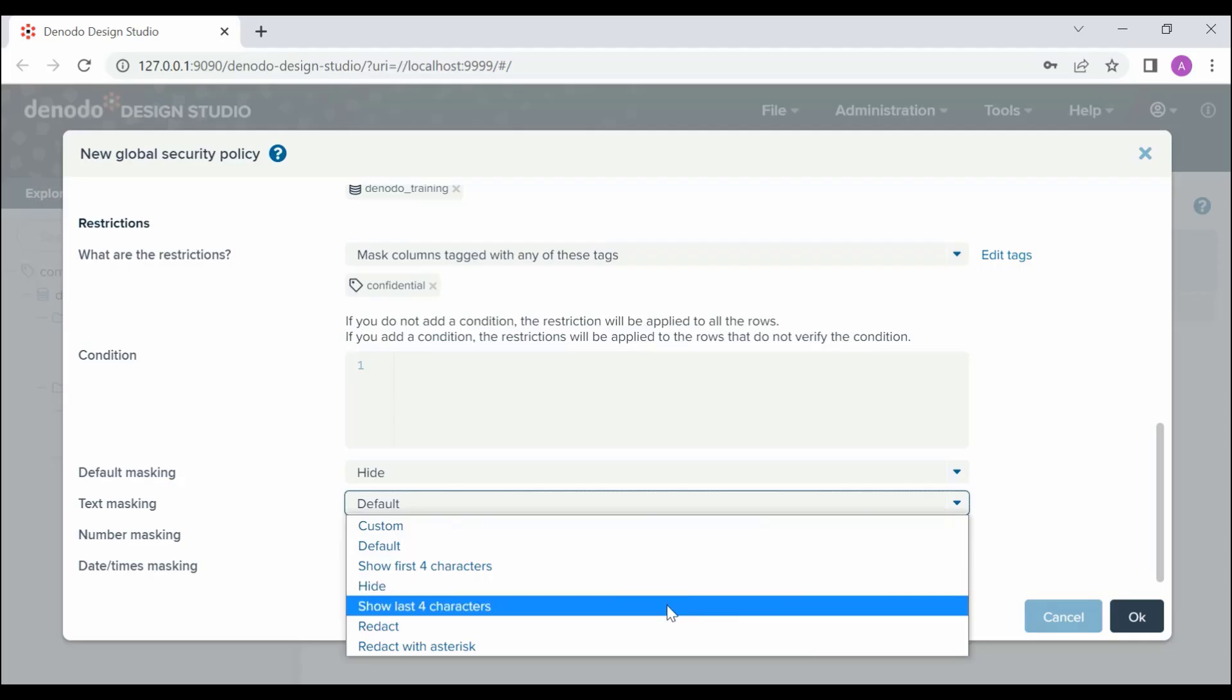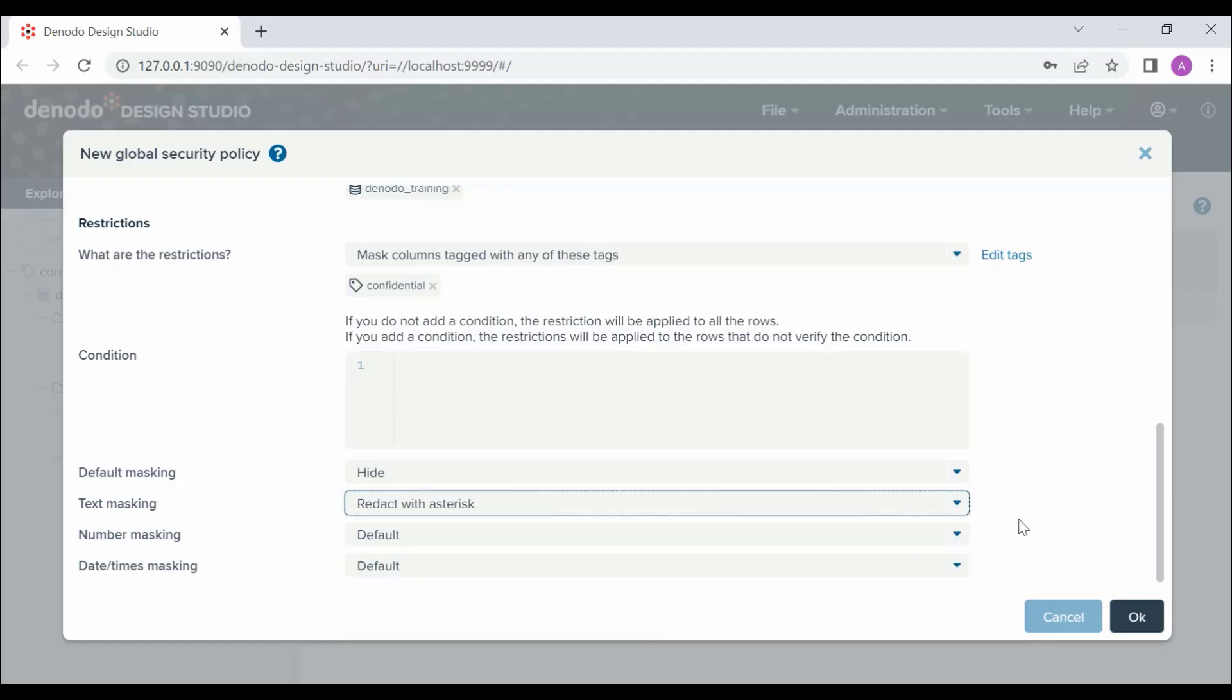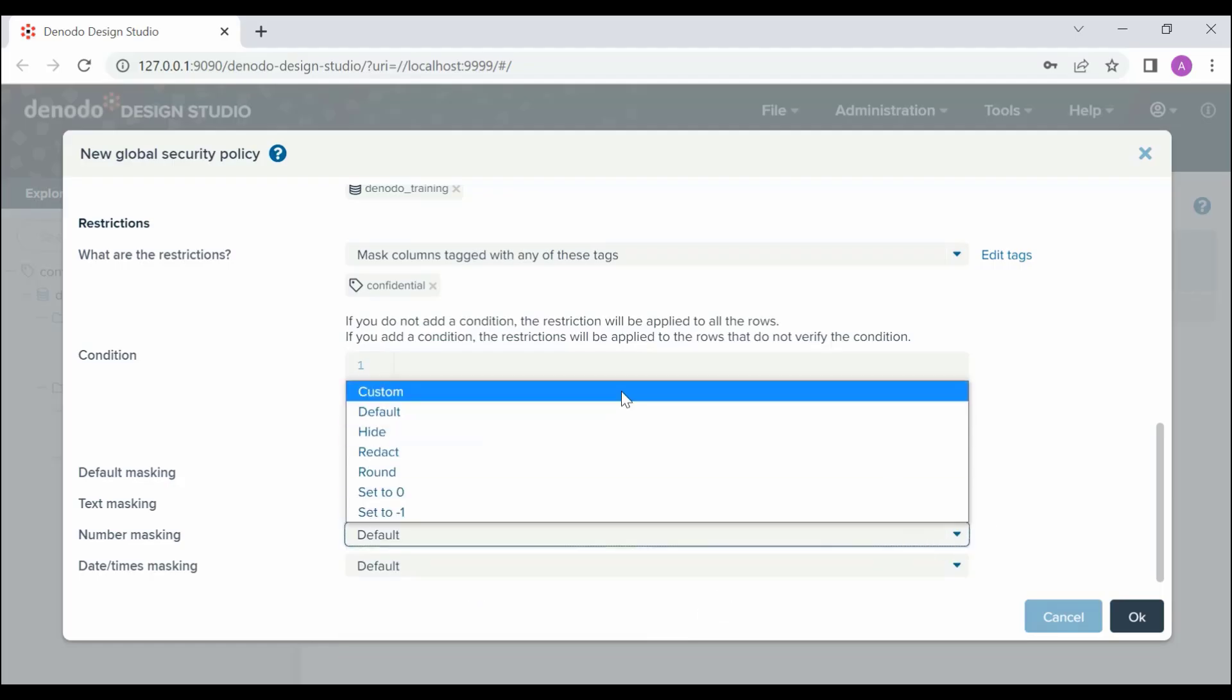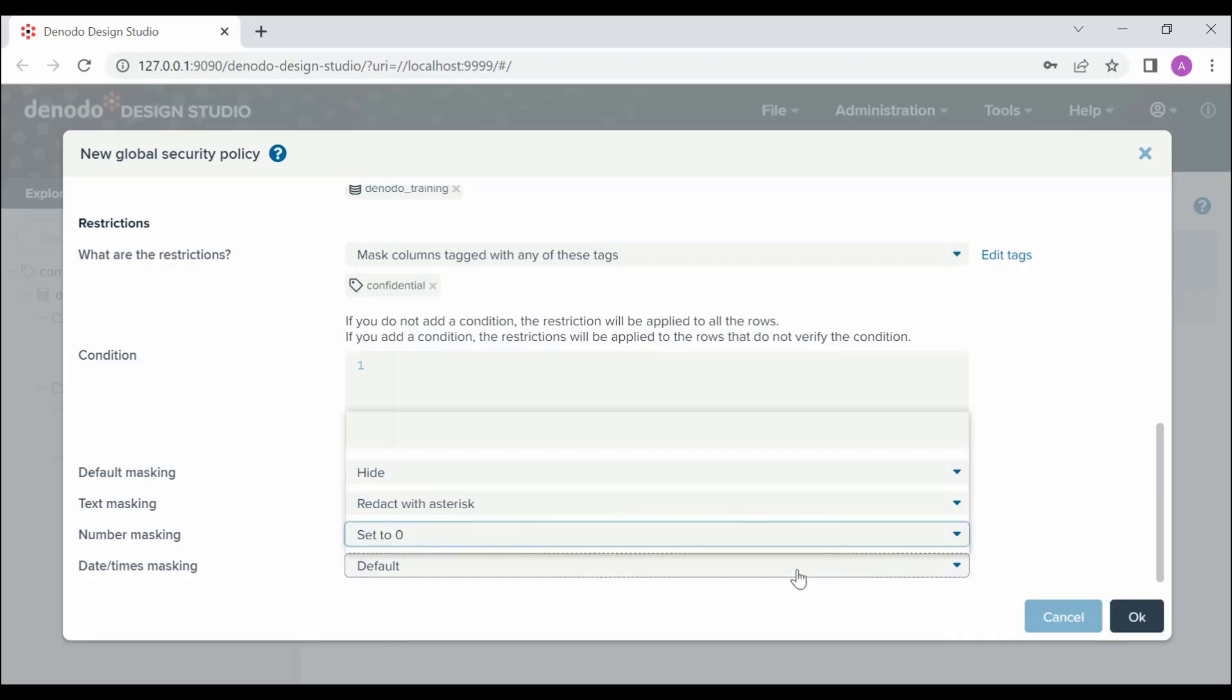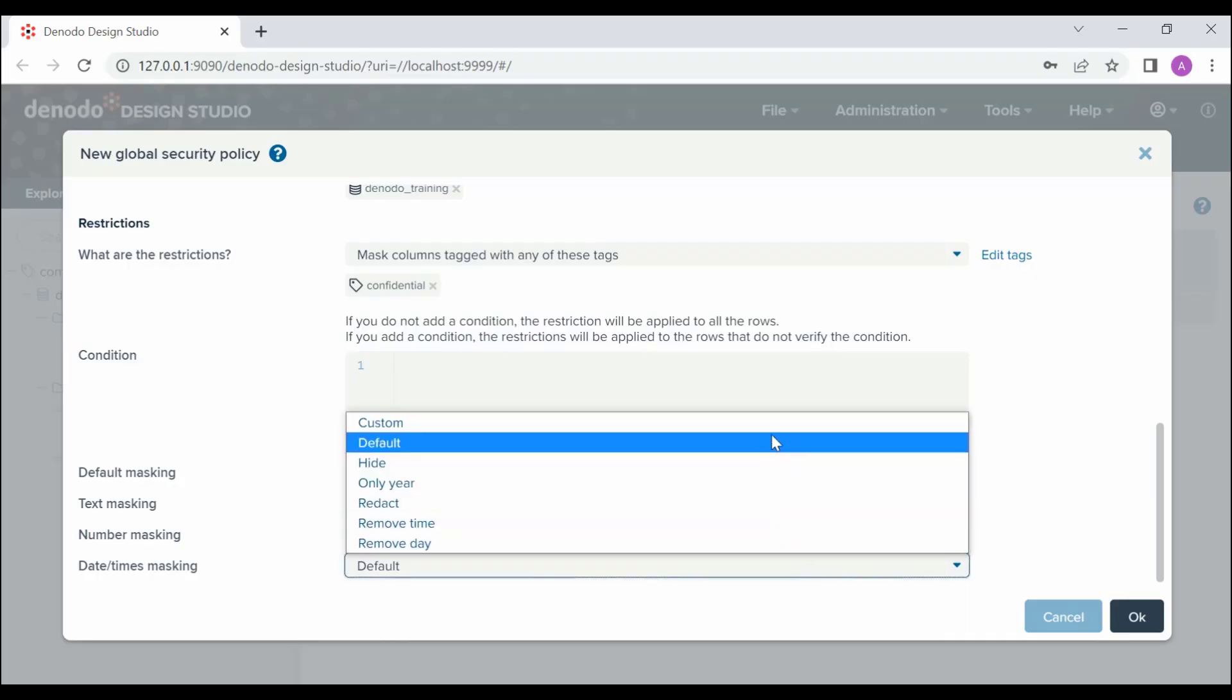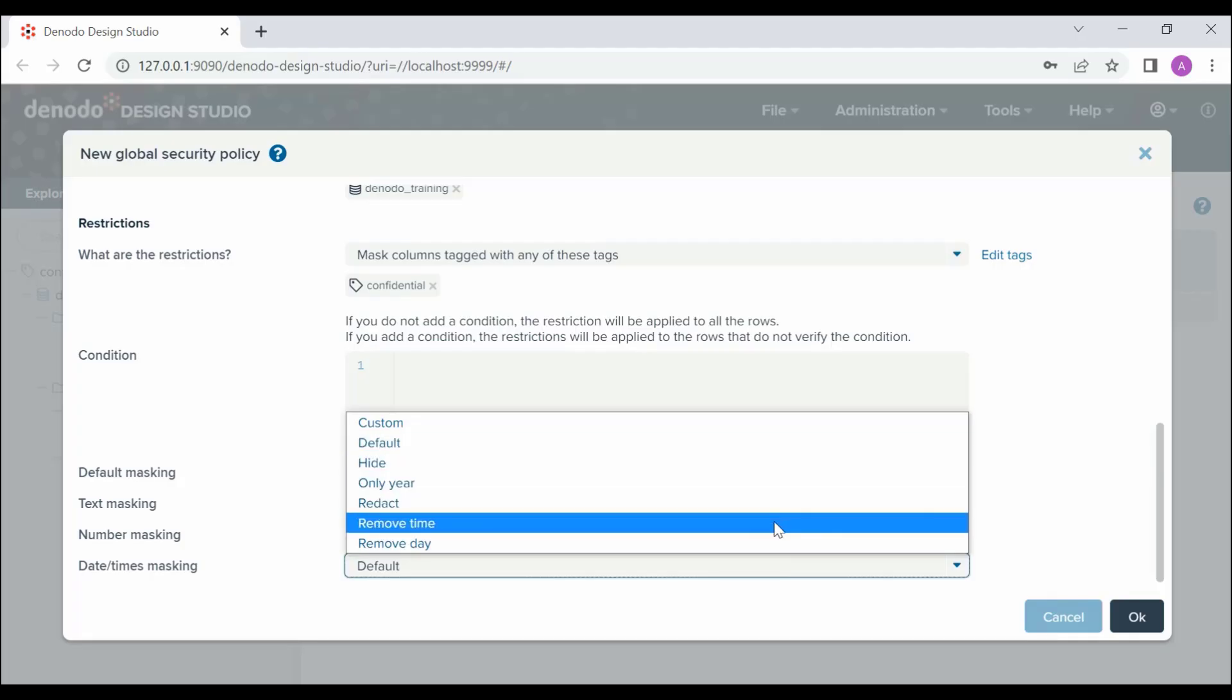For text masking, we are going to choose Redact with asterisk that returns a fixed number of asterisks. For number masking, let's choose Set to Zero. You can leave the default value for Date/Time masking if the column contains Date or Time value, it will return null.